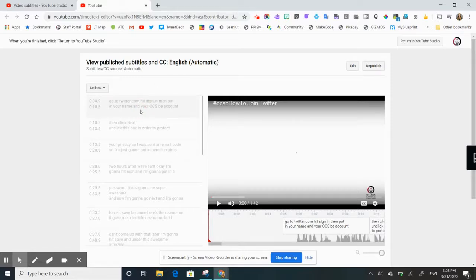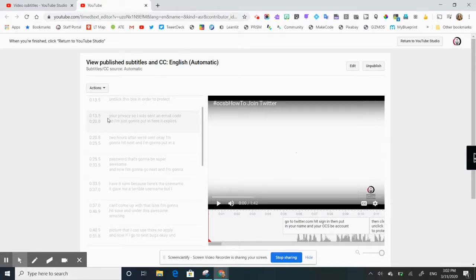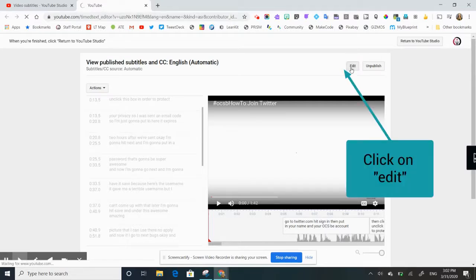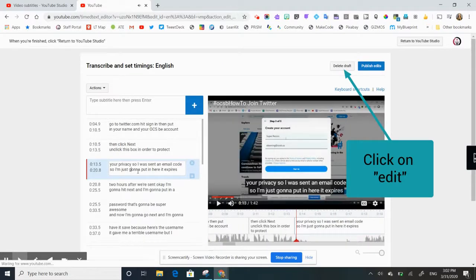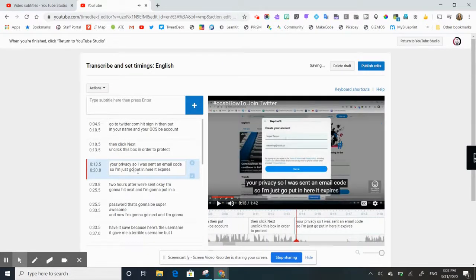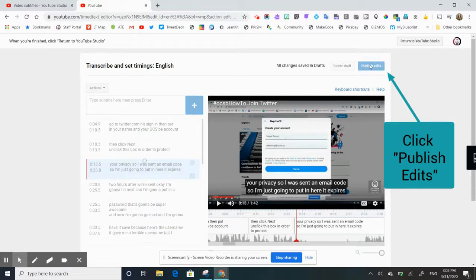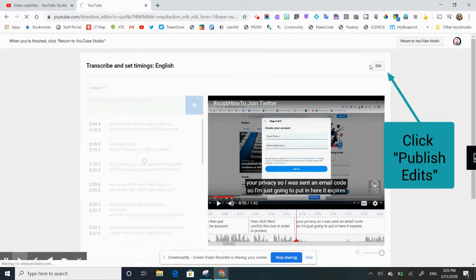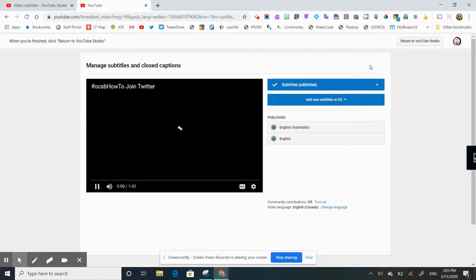Click on 'Published Subtitles' and you'll get a window showing the published and automatic subtitles that have been generated. You can read through them and make sure your grammar and spelling is correct. For example, if it's put in 'gonna', you might want to change that to 'going to'. Click 'Edit', click into the text, make your change, then hit 'Publish Edits' and your subtitles will be updated to reflect what you wanted to say.